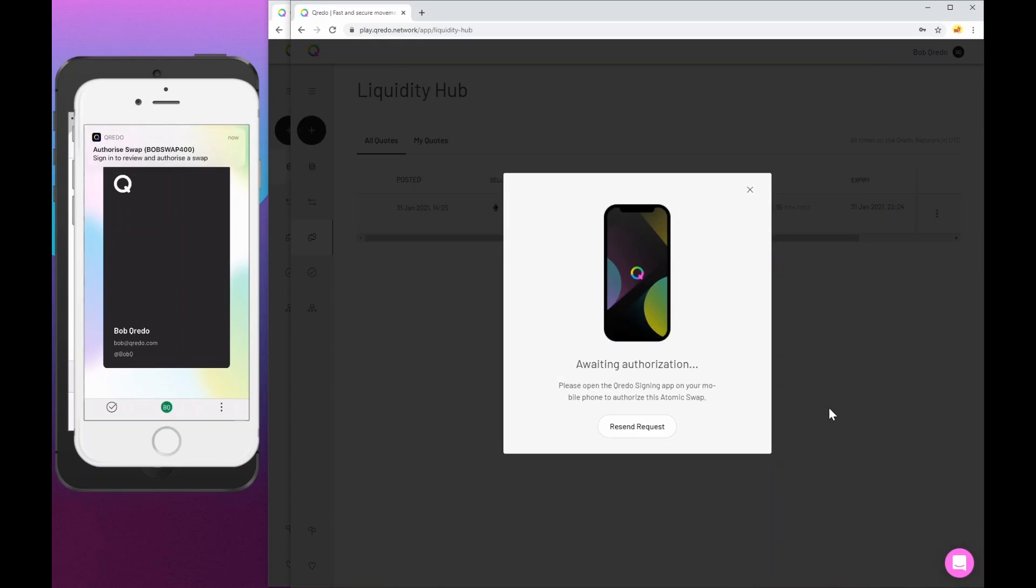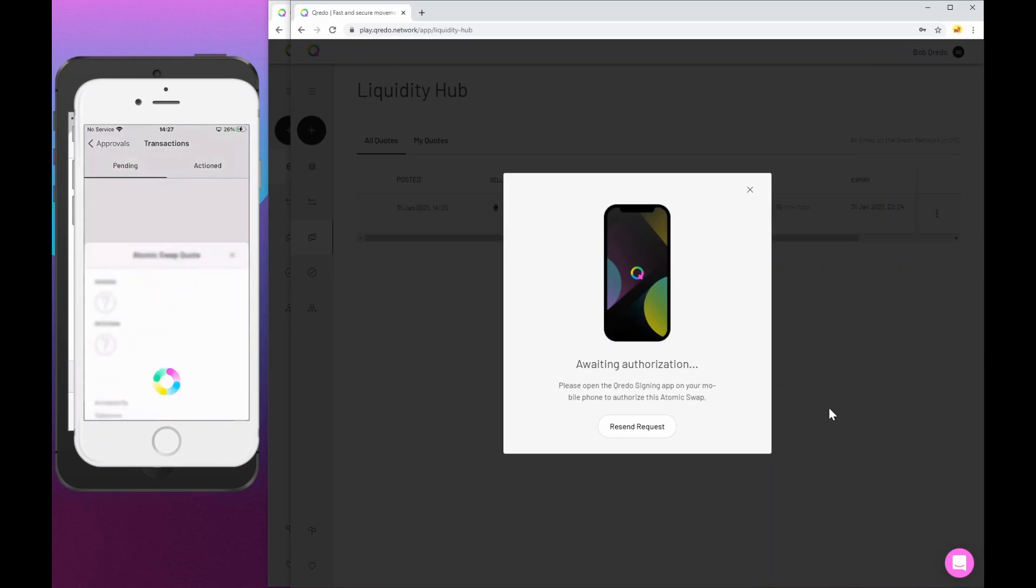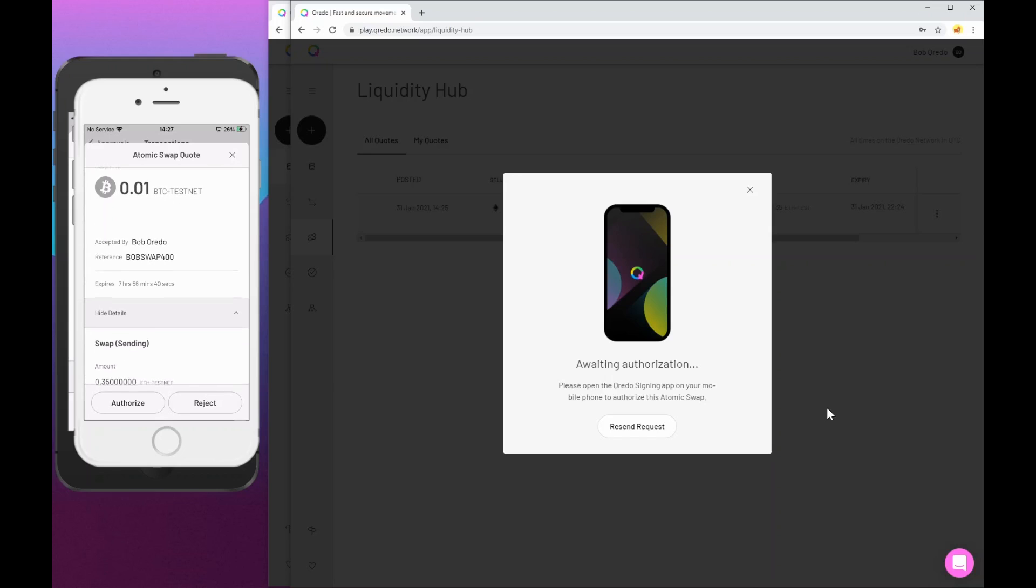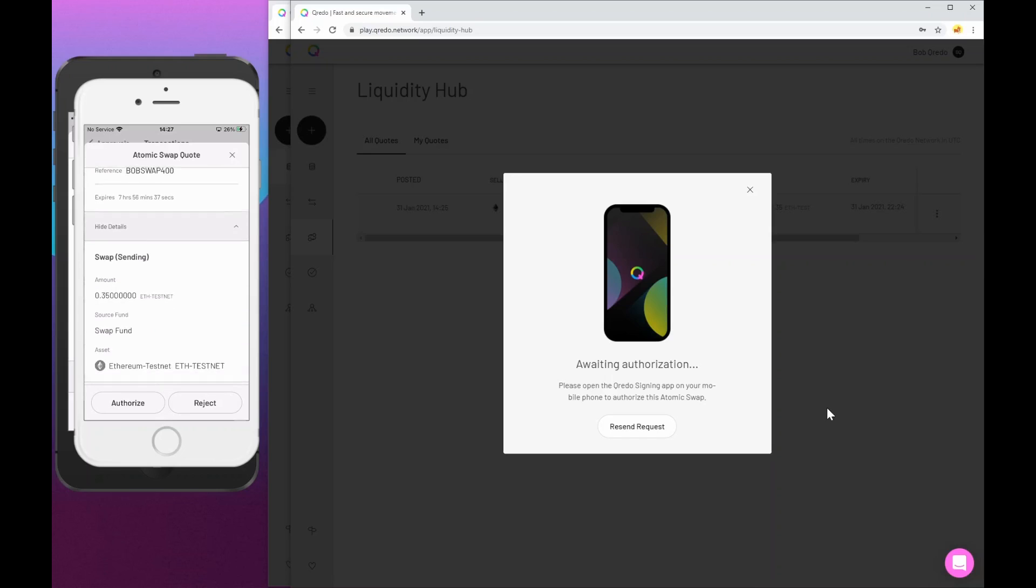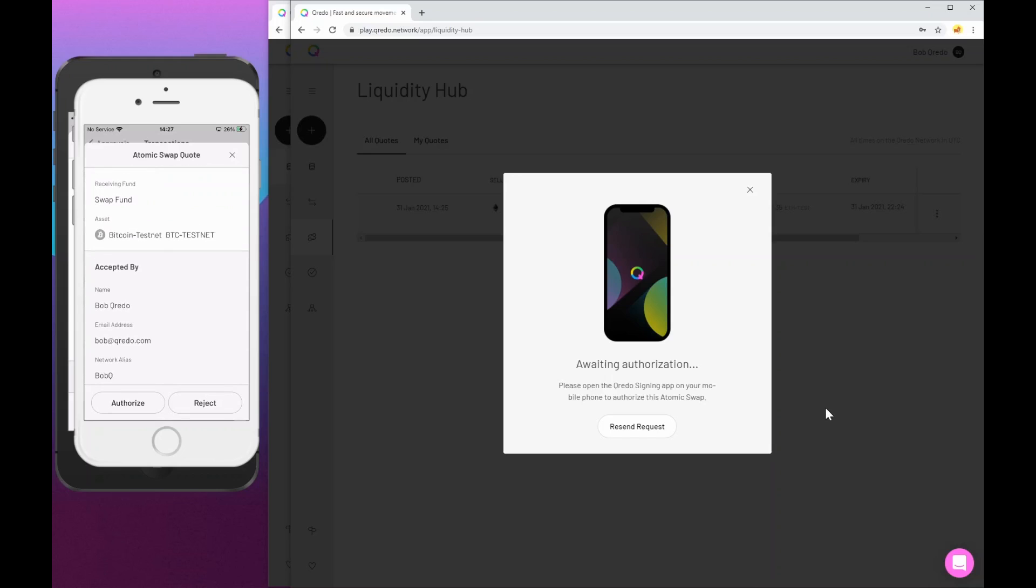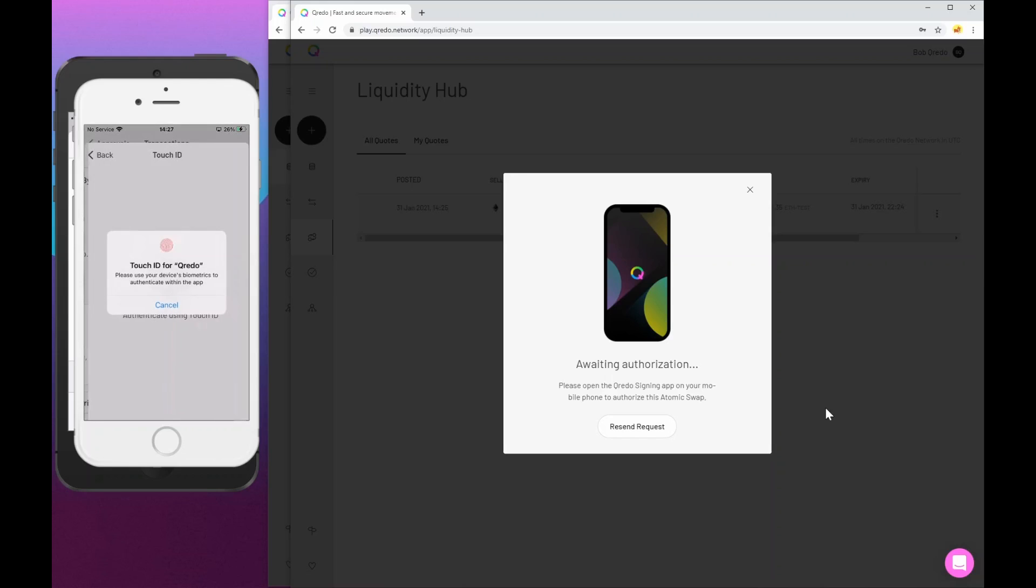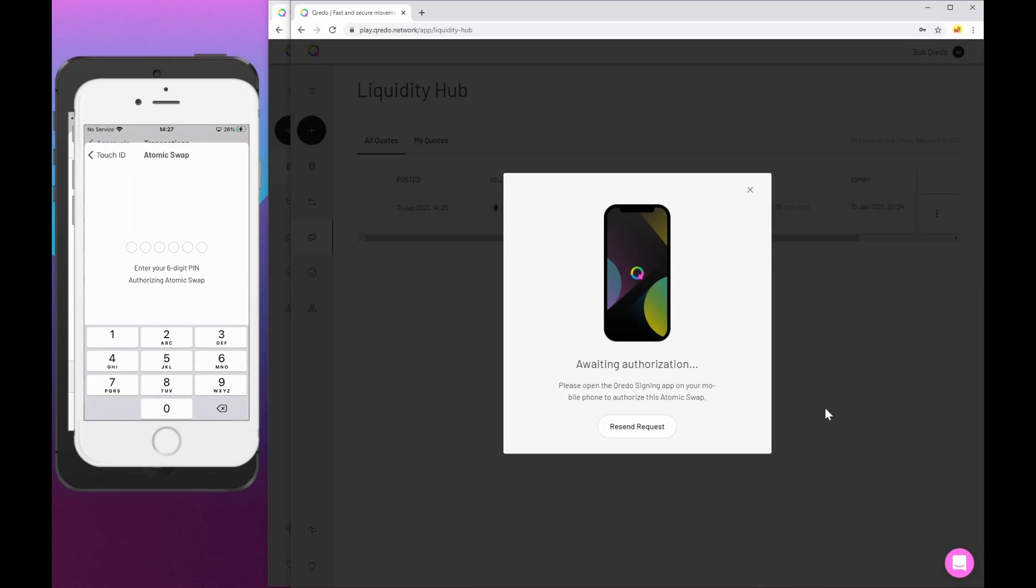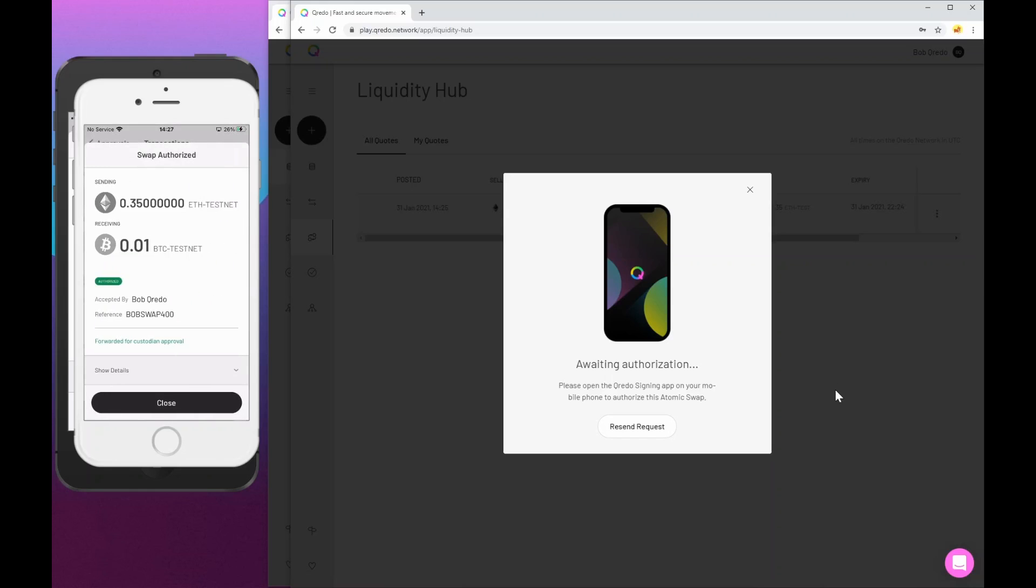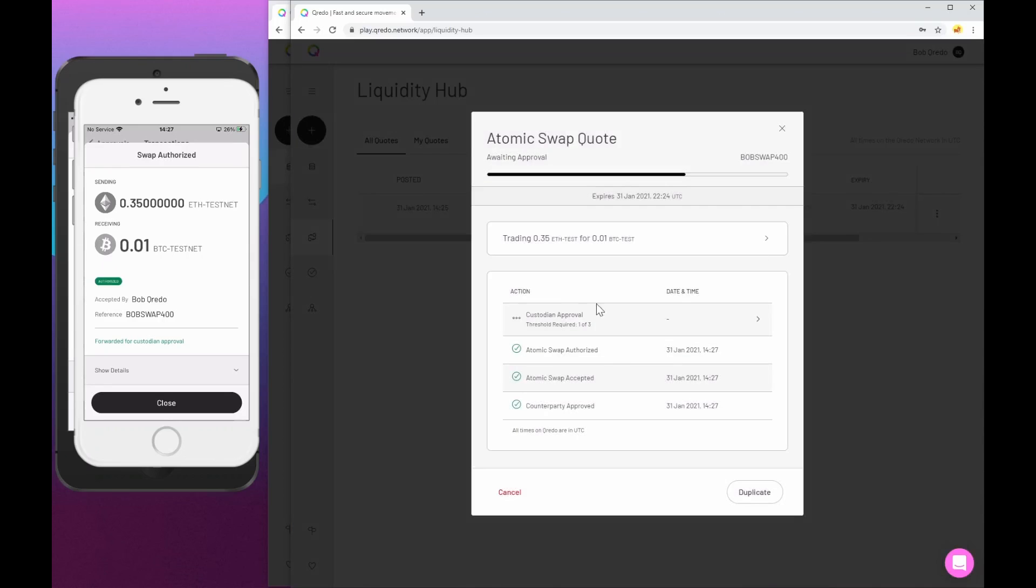We get the details on the phone. And as Bob, I can see all that information. I see his reference, Bob swap 400. I don't see Alice's. I don't know who it's come from. And if I'm happy with that, which I am, I'm going to authorize it with the same pattern of biometric pin. And then it will go to Bob's custodians. And we'll see that updated here.